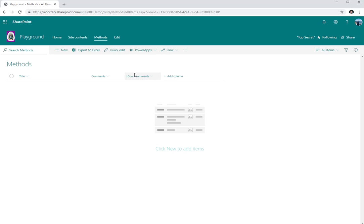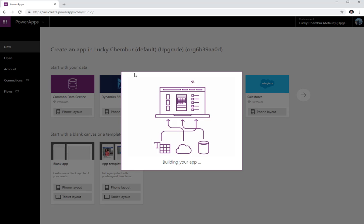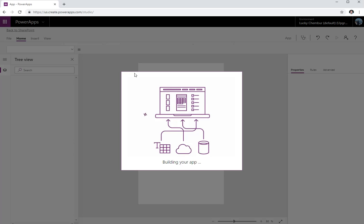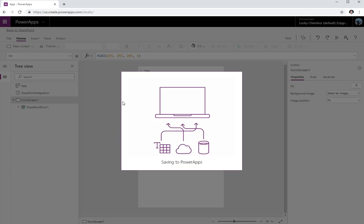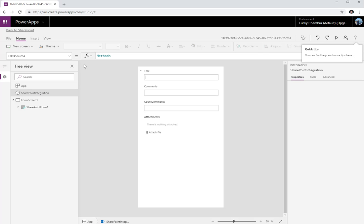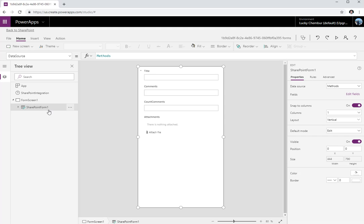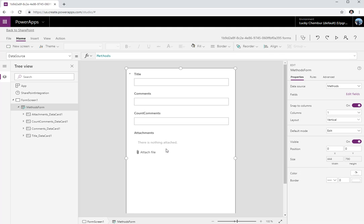I'm going to hit save, and I'm also going to create a field called 'Count Commands' which will give me the number of commands added or appended to my Methods list item. Now I'm going to customize this SharePoint list form using Power Apps, which will open the Power Apps editor associated with my list form. It creates a connection called 'SharePoint Integration' associated with my list called Methods.